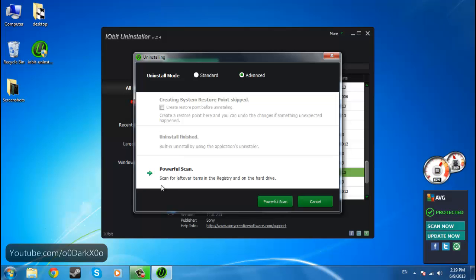It's really cool. It scans for leftover items in the registry. Now sometimes the application or program leaves some leftover items that you do not want. So you go powerful scan.